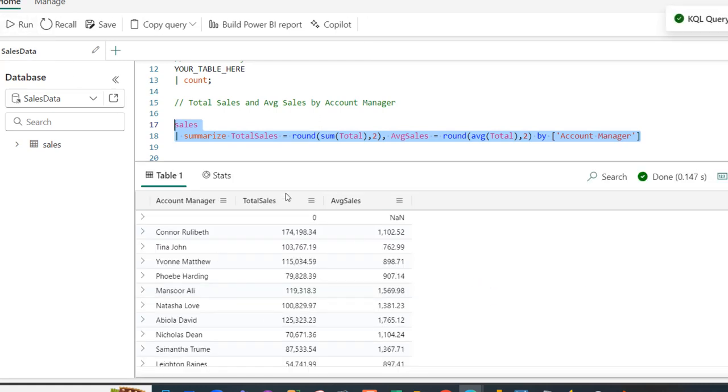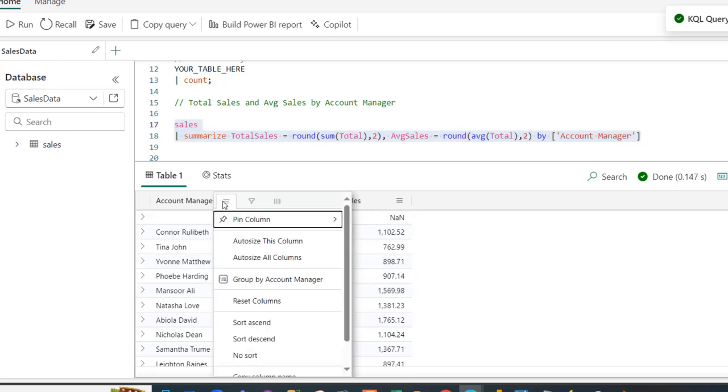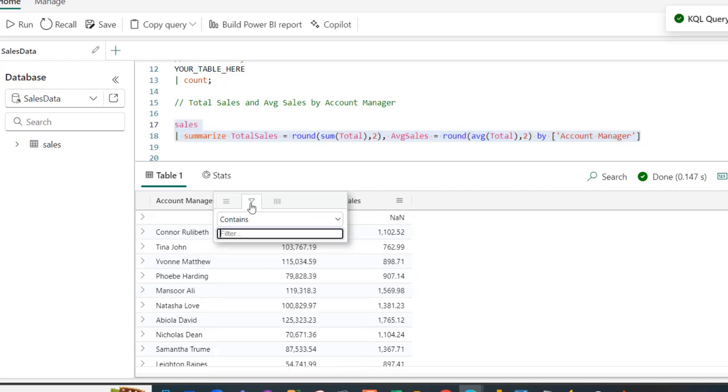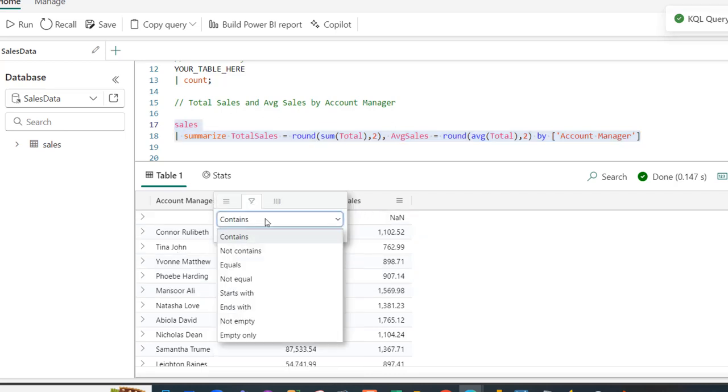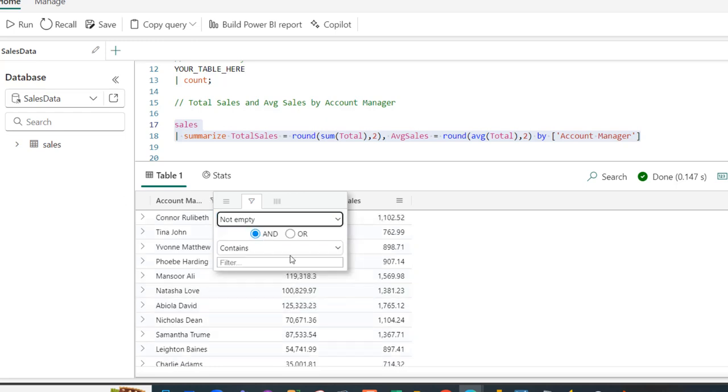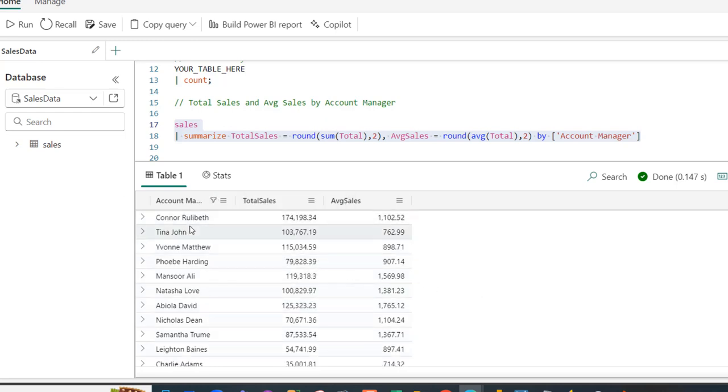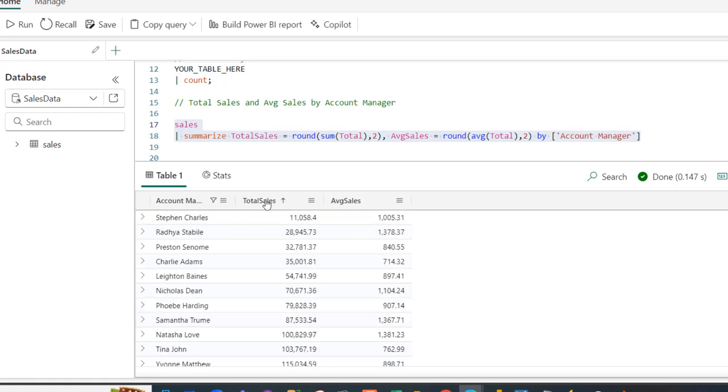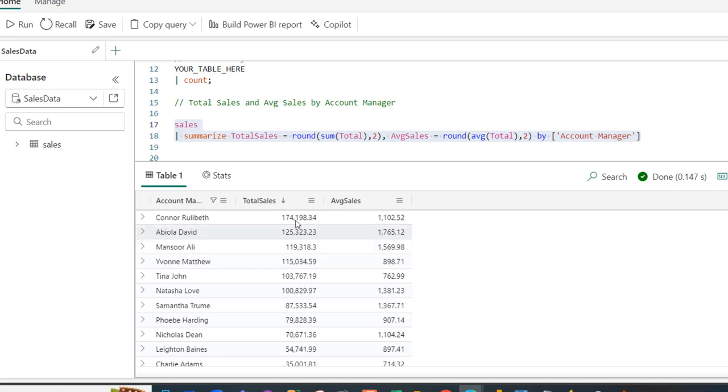There we go. We have the total sales by account manager. I can come back here again and filter - not empty. There we go. We have the total sales by account manager average. I can even go ahead and sort. Let's sort by the total sales. Just click on it, and I'm going to sort from largest to smallest. We can see the largest total sales was generated by account manager named Conor Rullaby with a total value of 174,198.